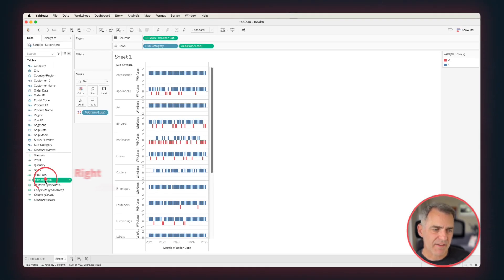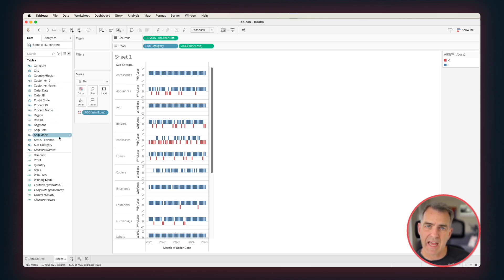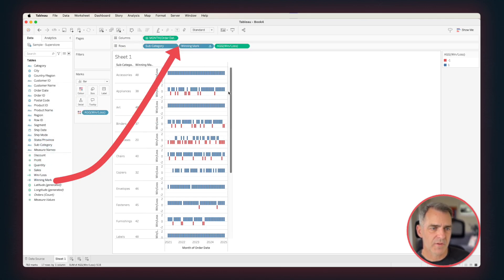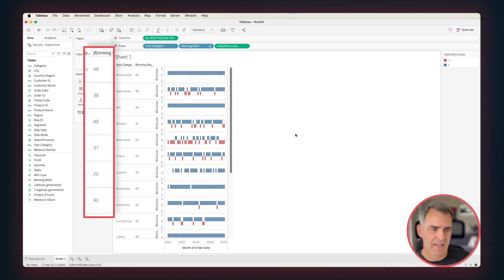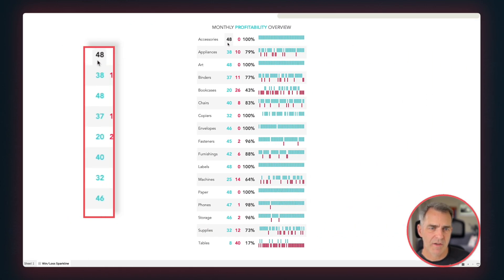And then right-click that field and make it discrete. That way we can add it to our rows. Drag it to our rows, and we can see we're now 48, 38, etc. If I go back over here, we see those numbers match.